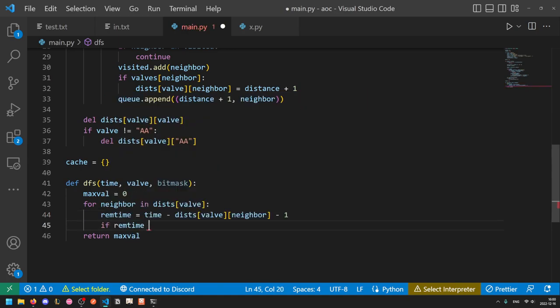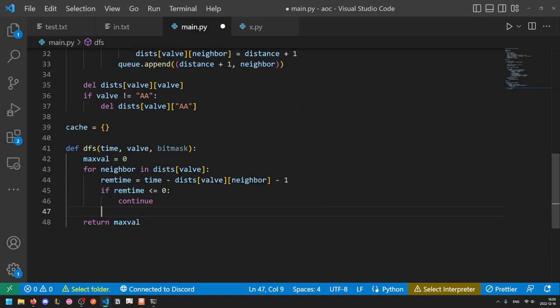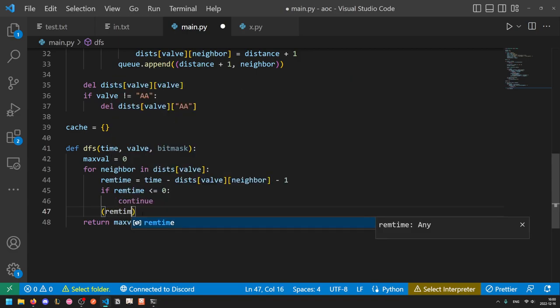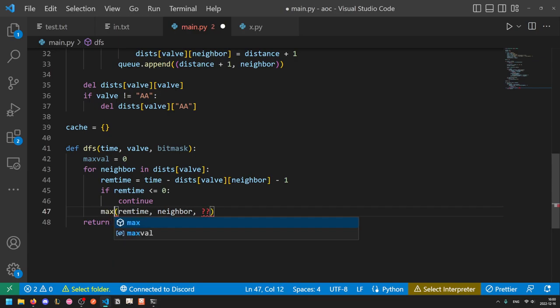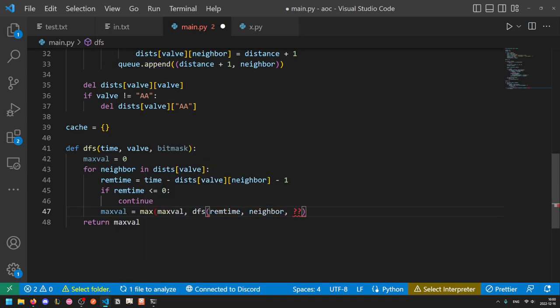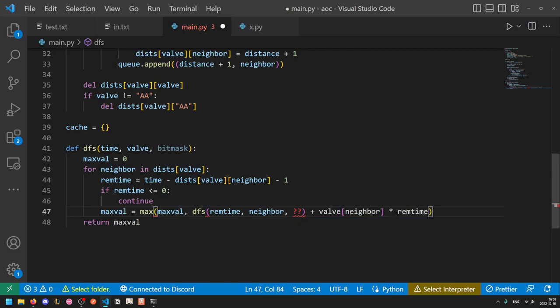So we'll open the next valve in the DFS function instead of opening the current valve at the top. So we can just do for neighbors in dists from valve. This time we're not doing tunnels because we only want to look at valves that matter. We'll need to calculate the amount of time remaining. So if we were to go to this neighbor, the amount of time it would take is dists valve to neighbor. And then we add one because we need to open the valve. And so the amount of time remaining if we took this step is time minus this value. So if the remaining time is less than or equal to zero, then there's no point opening the valve because even if we open it, it won't be open for any time, so it won't release any pressure. And if the time is less than zero, we can't even reach it. So we will just continue. Otherwise, a possibility is to explore this state. And in this state, the time would be rem time. The valve that we're currently at is now neighbor. And the bit mask, we'll calculate that in a bit.